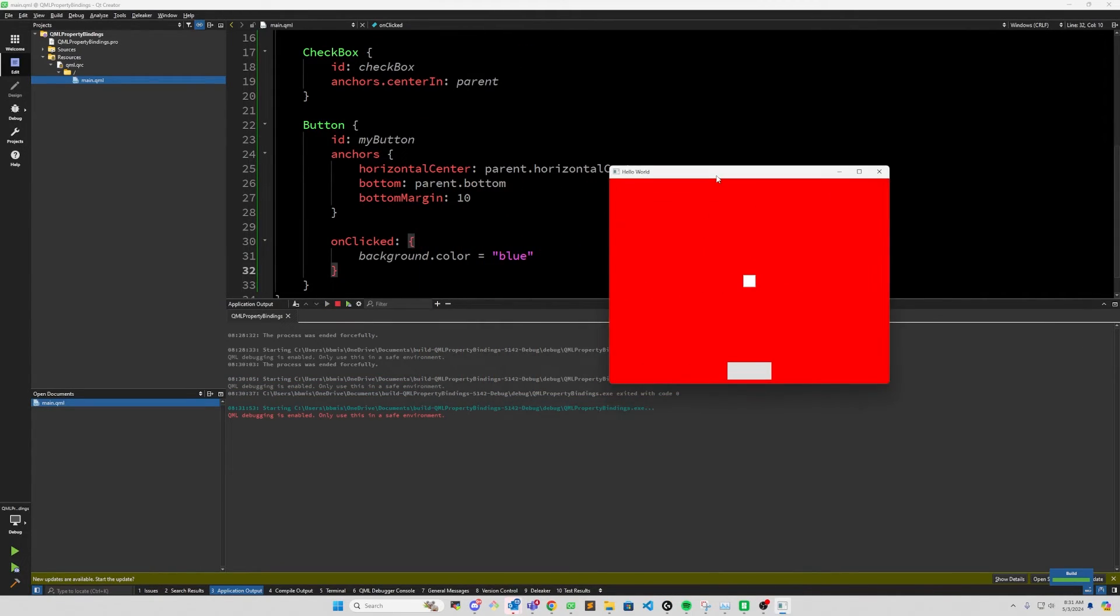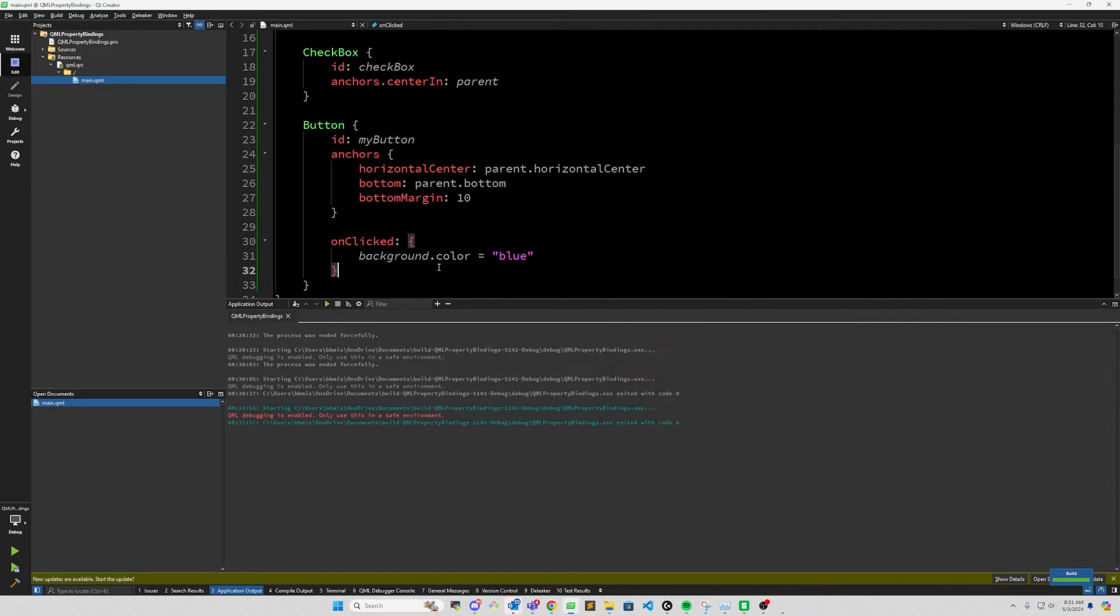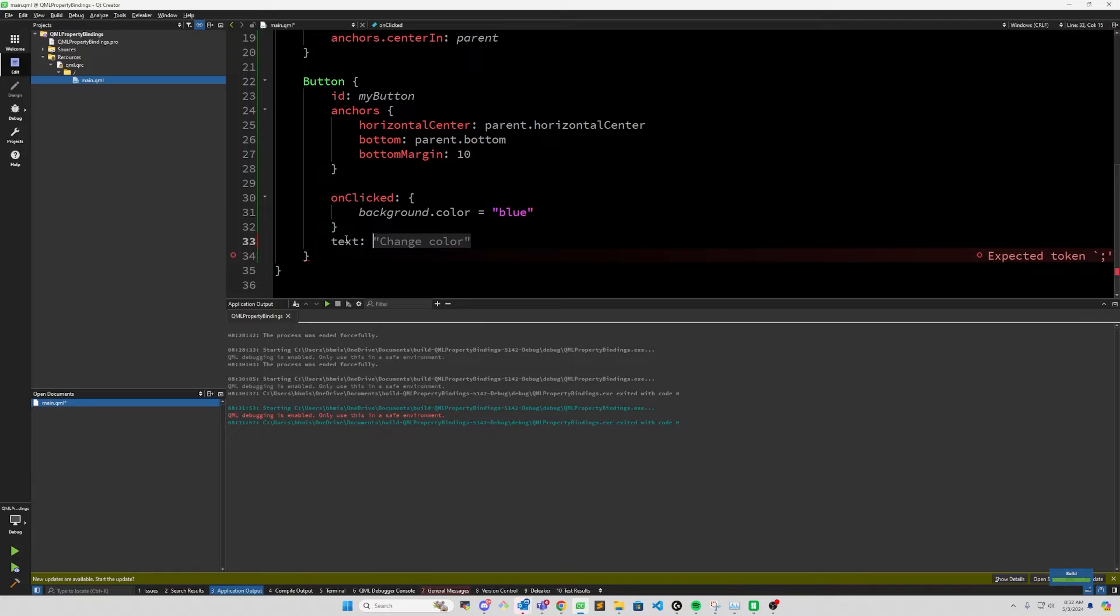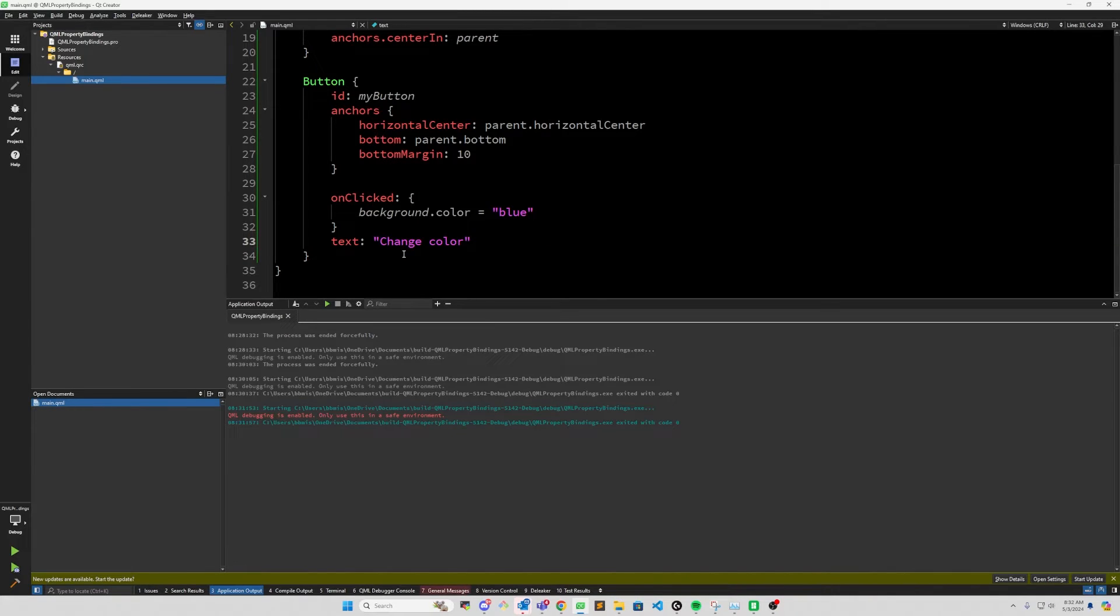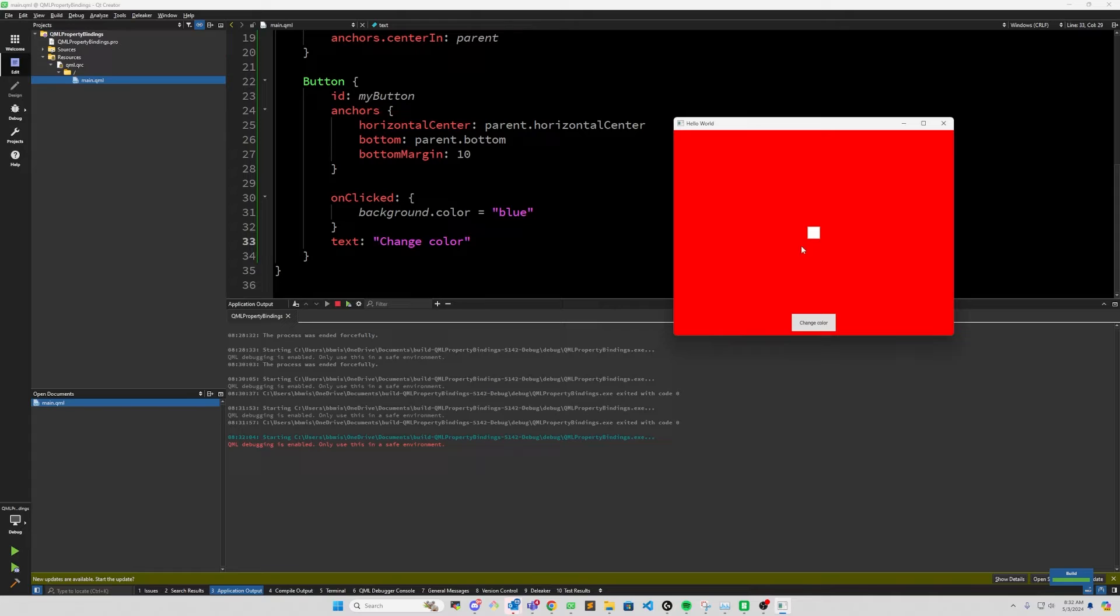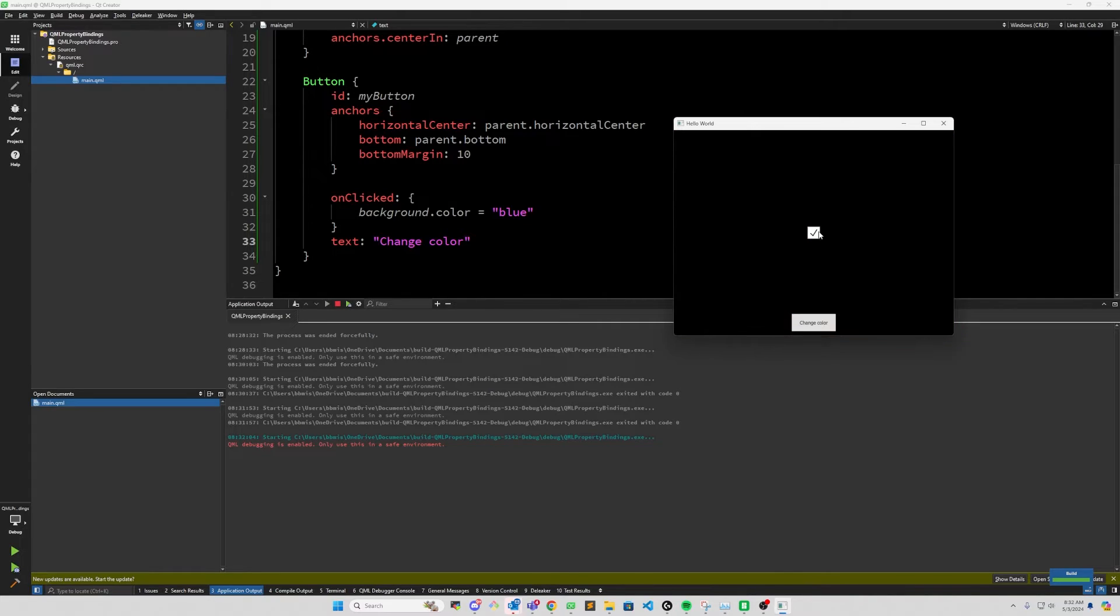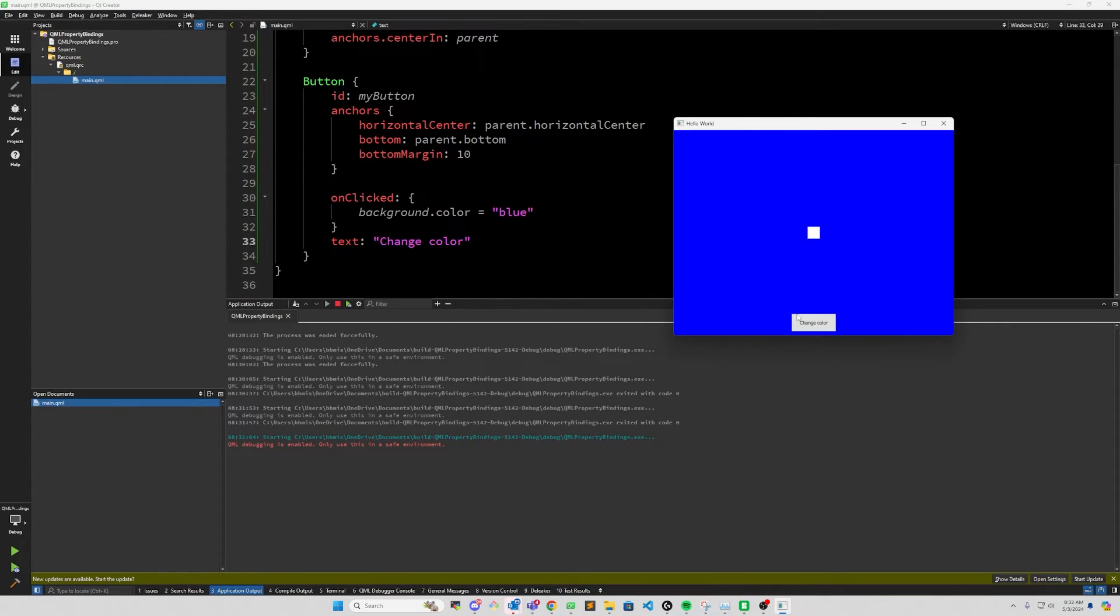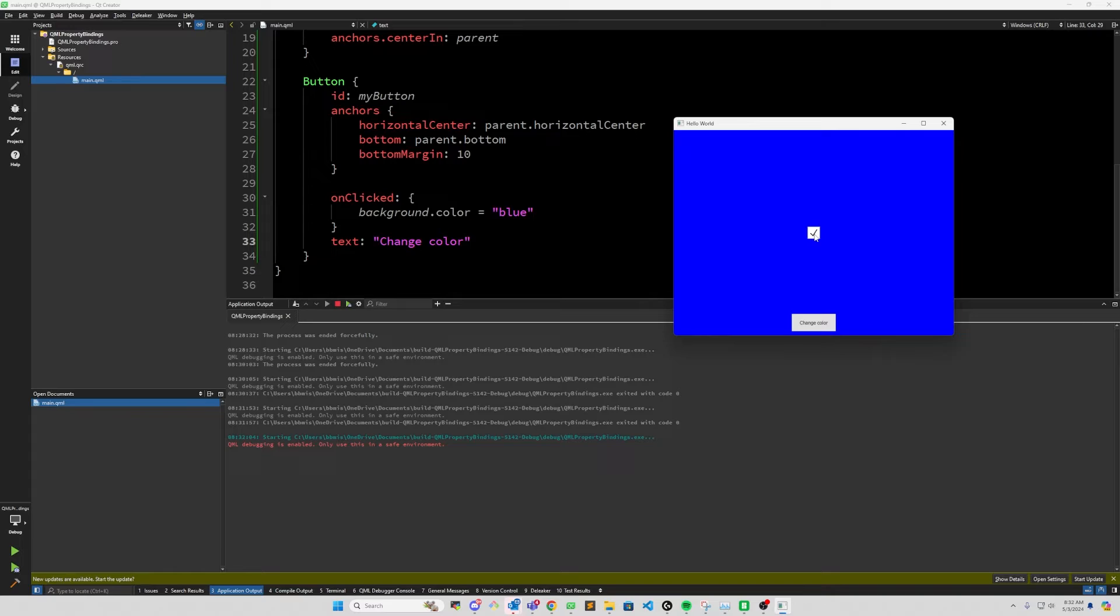So let's take a look at what that does. Here I'm running the application. Let's actually add some text to that. So we'll do text. And let's see what Copilot wants, and it wants to change color, which is OK. So now we can see that the background is red. We click this, it's black. Uncheck it, it's back to red. But when we hit change color, it changes the background to blue. And we've broken the property binding now. So if we click on this checkbox, we can see the color no longer changes.